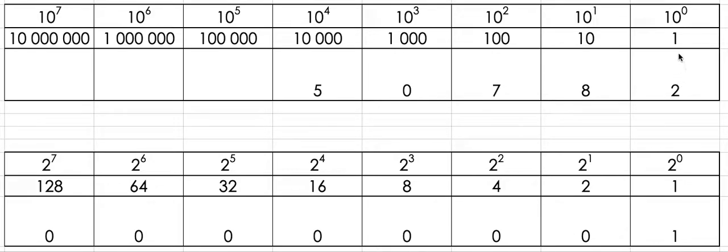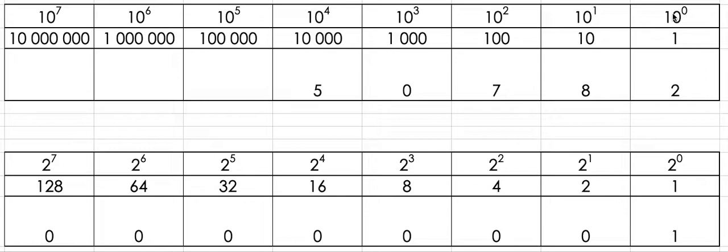As you can see in the base 10 system, the columns are composed based on the indices of 10 to the power of, starting with 10 to the power of 0 which is 1, and as you go up an indice it adds a 0 to create the next column.